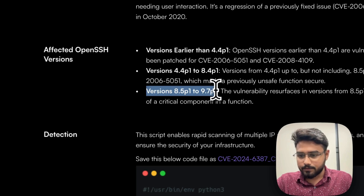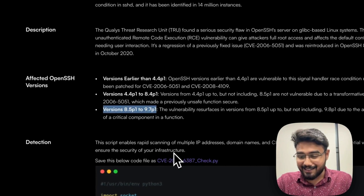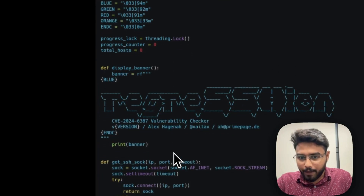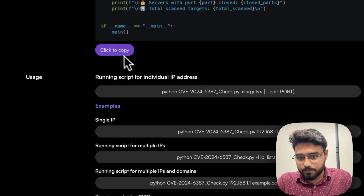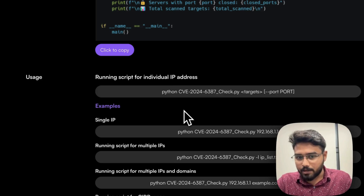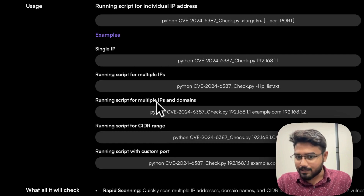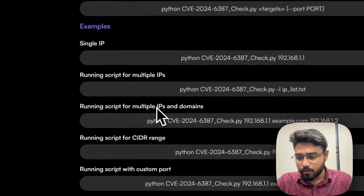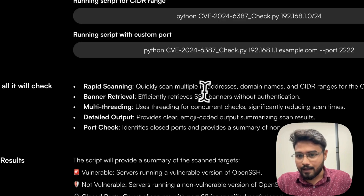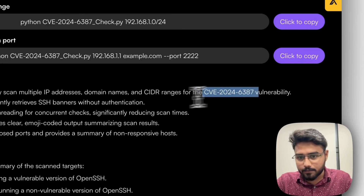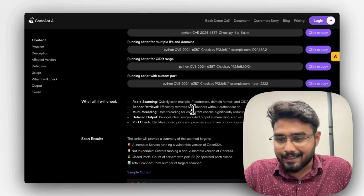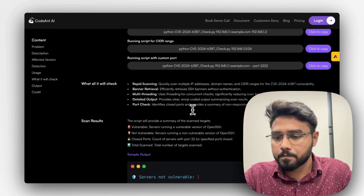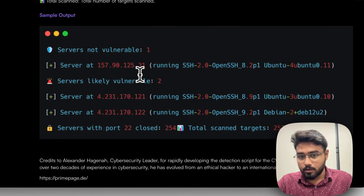The most important thing to note is the versions that are affected. If your OpenSSH version lies between 8.5p1 and 9.7p1, then it's a case where we need to worry. There is a detection script that we have added. You can copy this detection script and check line by line with every individual IP address, or if you know the CIDR ranges or custom domains that you have, you can run the script. It will generate a report scanning for IP addresses, domain names, and CIDR ranges where this vulnerability is present, checking for SSH access given without authentication. Finally, you will get a report telling you whether the server was vulnerable or not and what it has scanned.